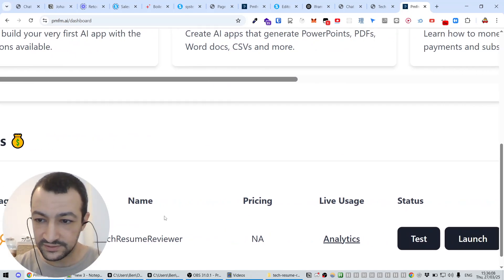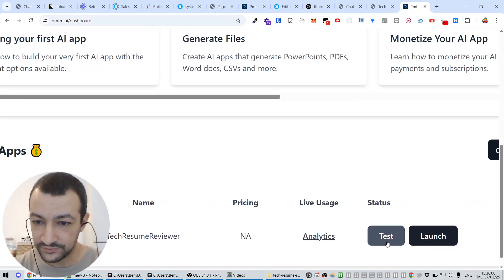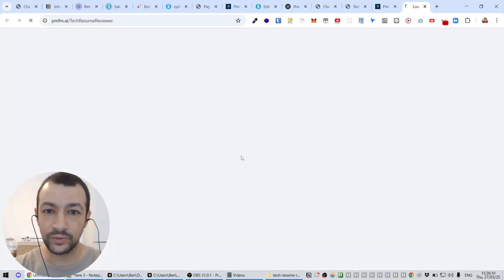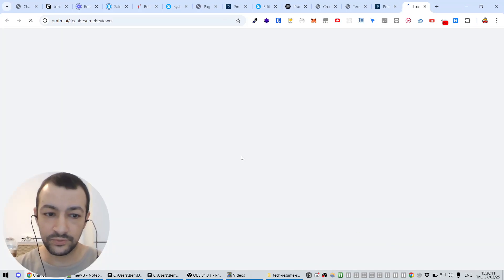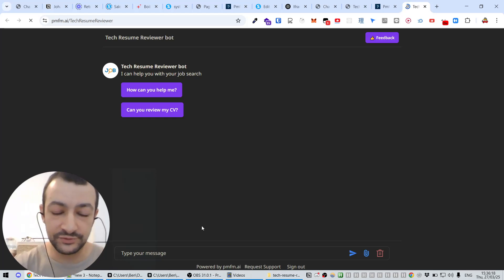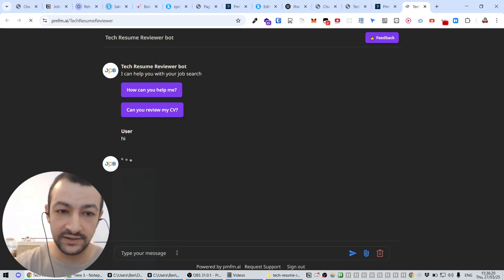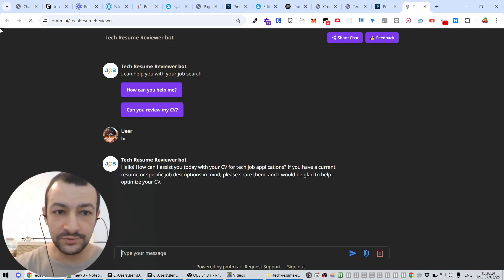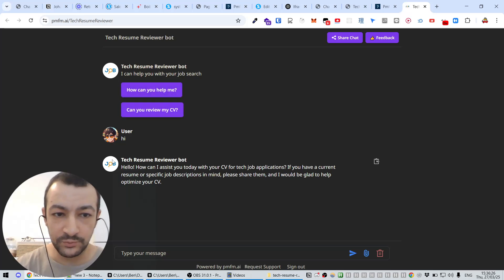So you can test it here. If you just hit Test, it's going to open a web page where you can talk with the bot. So this is the bot that you have just created. So you can say hi and it's going to reply to you using GPT-4.